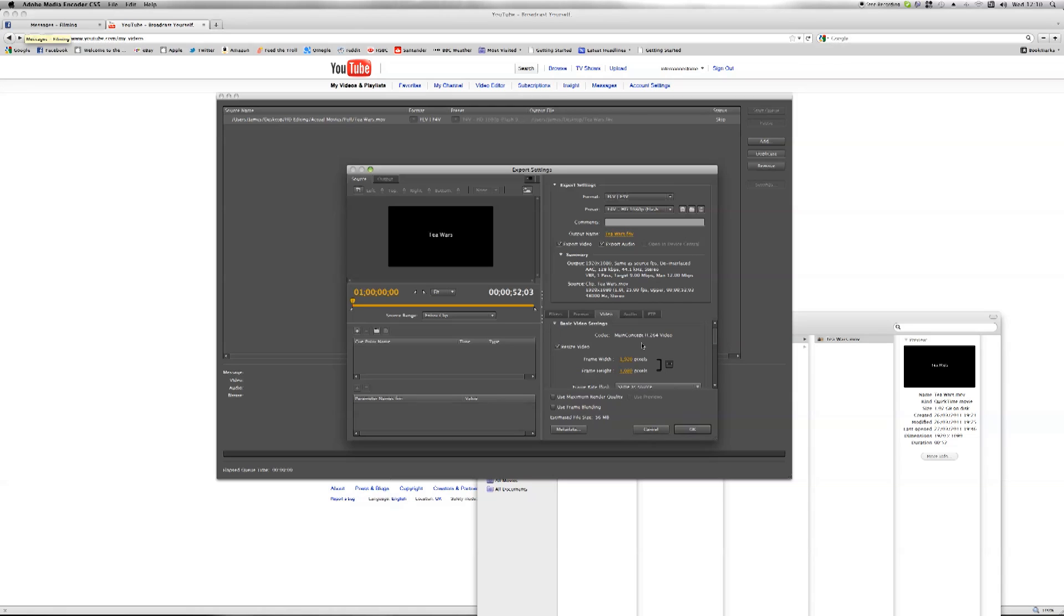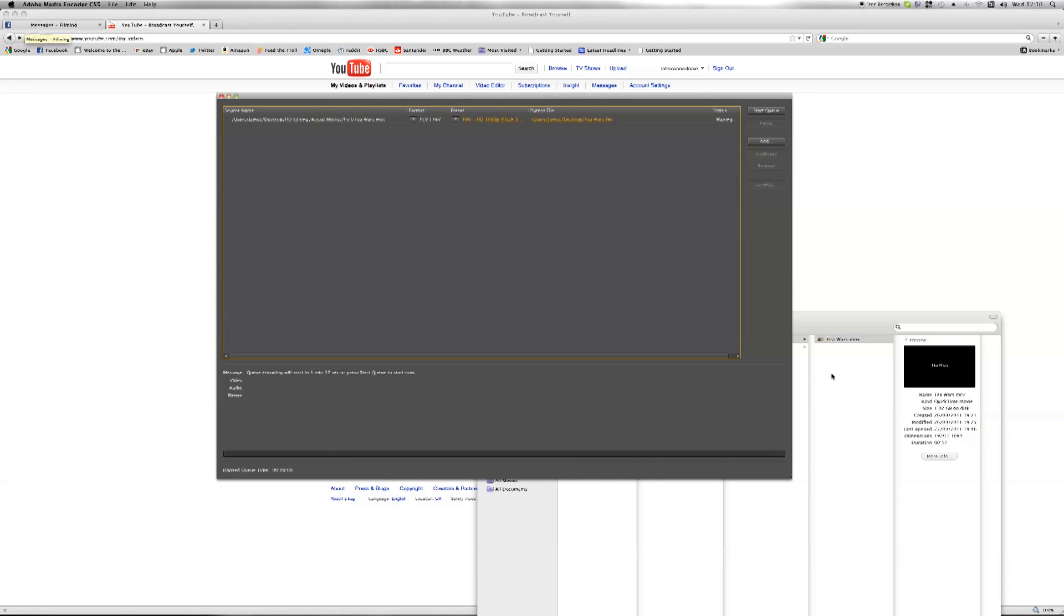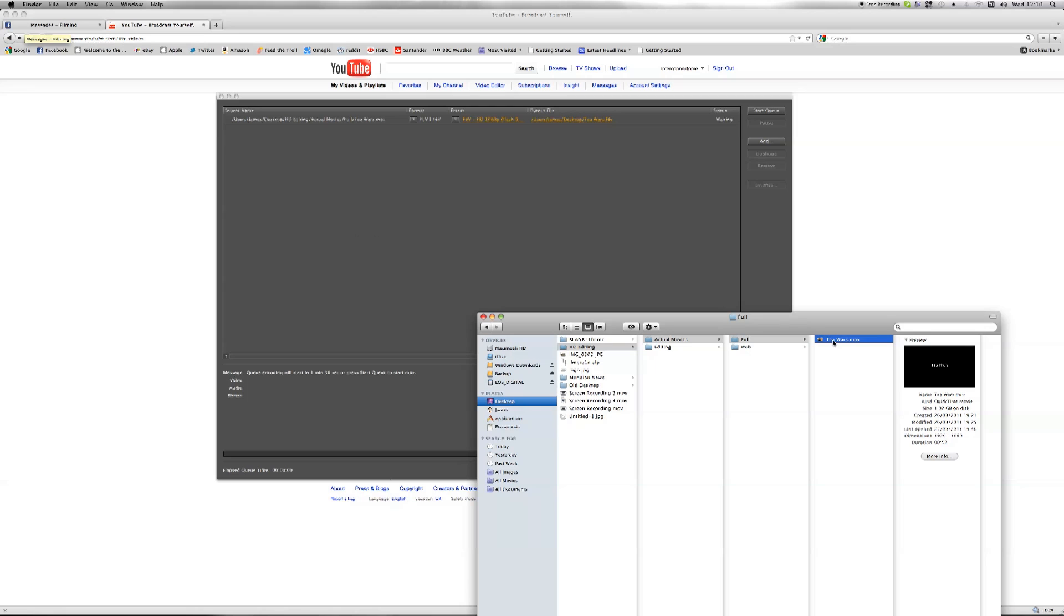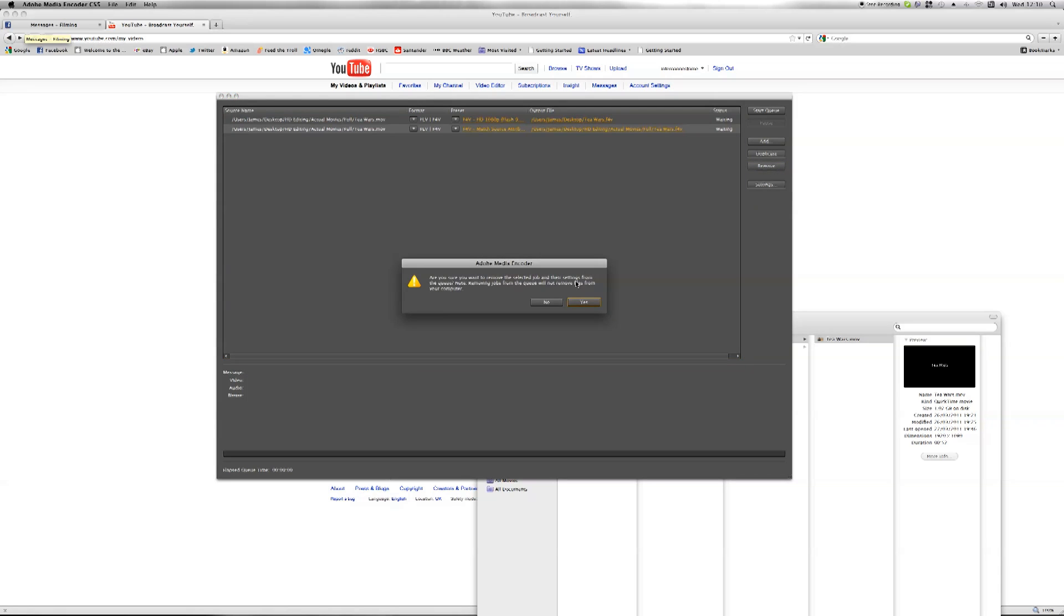Okay, so when you've got all your video files lined up, you can do more than one here. So if we add some more, you can see it just keeps stacking them up until you've got all your files that you need to convert.